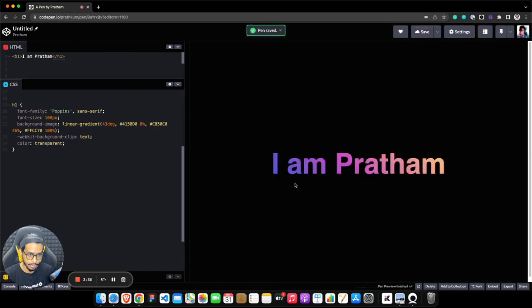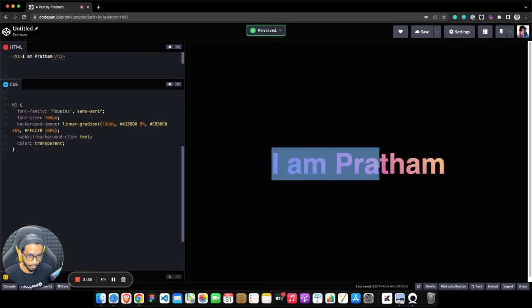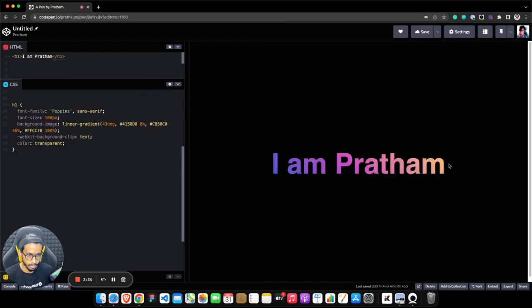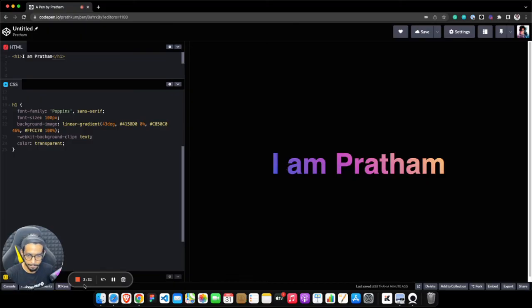yeah, as you can see now, instead of white or a solid color, I have gradient text. That's all, bye!